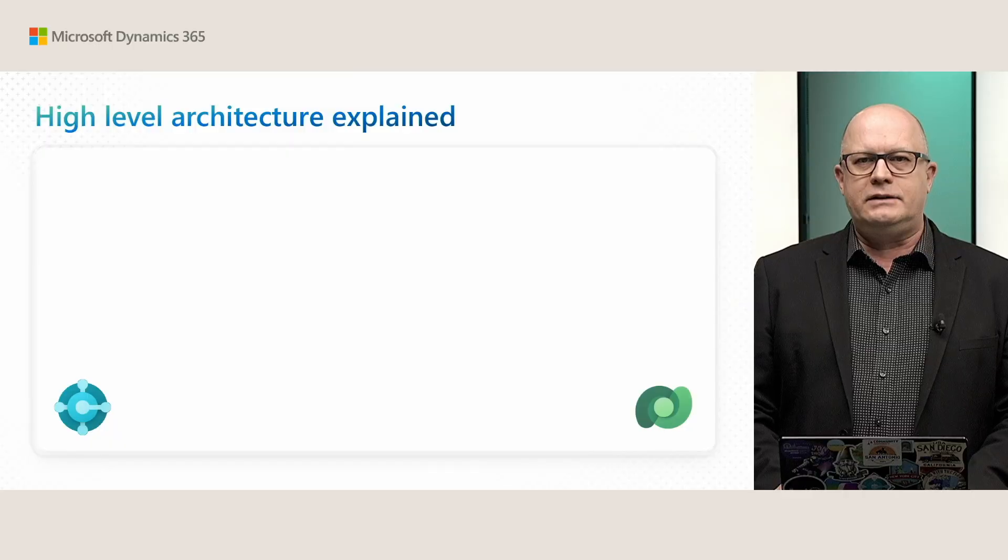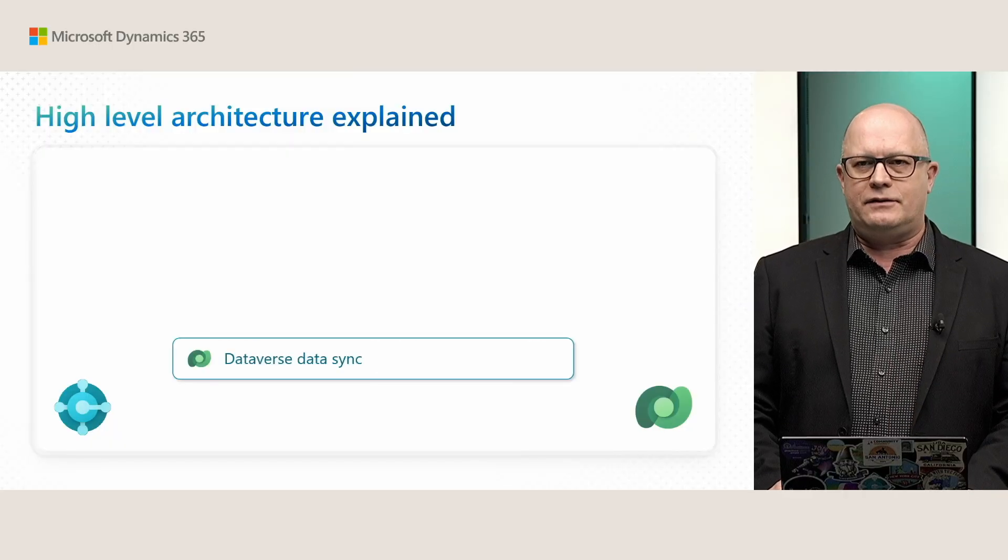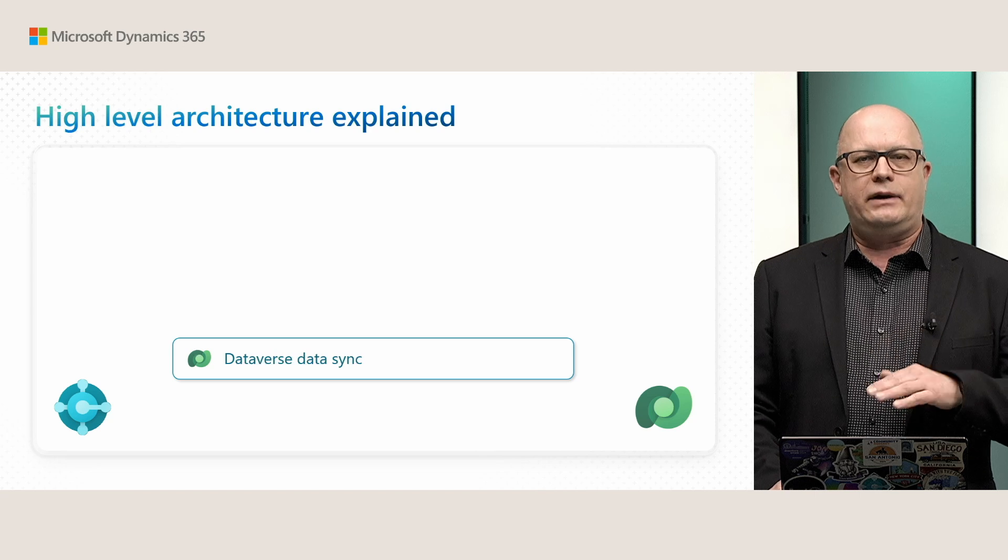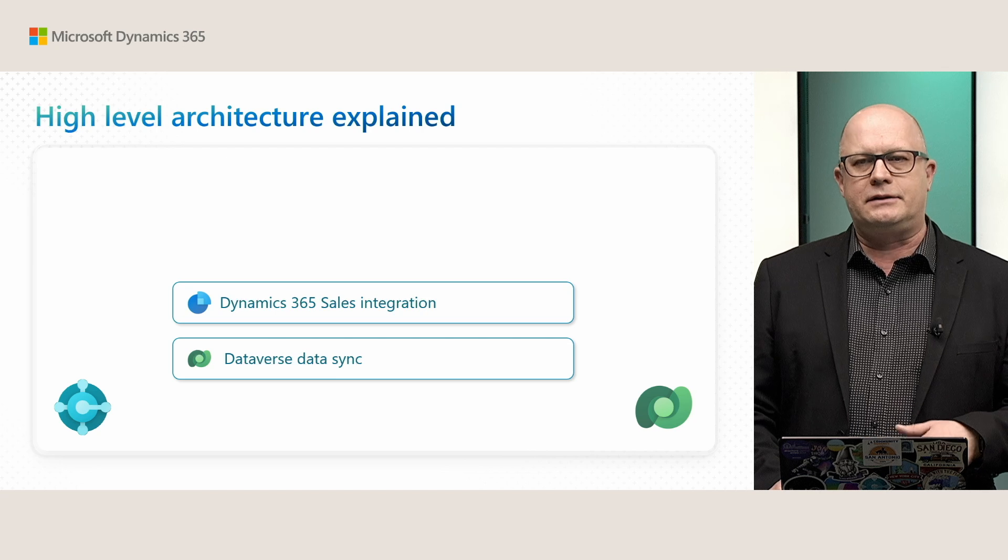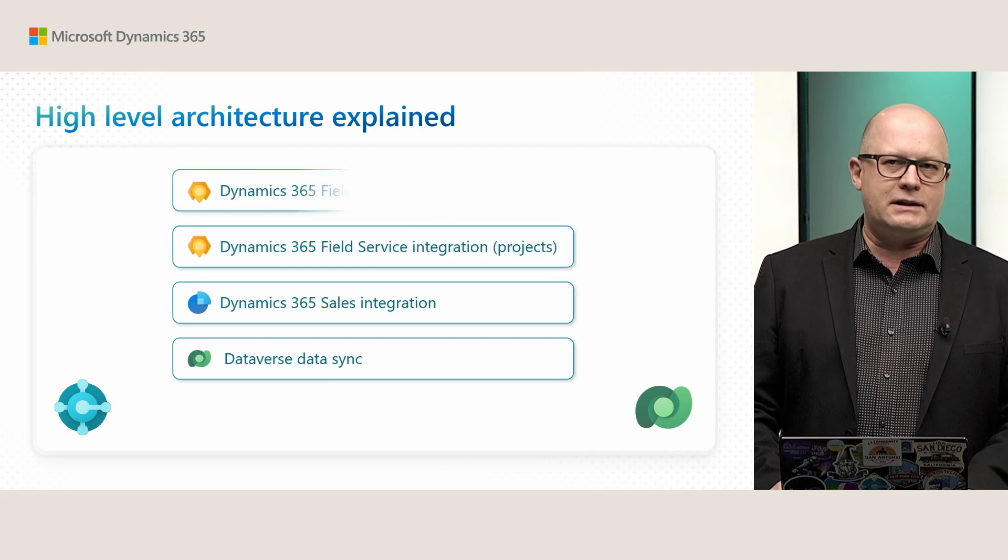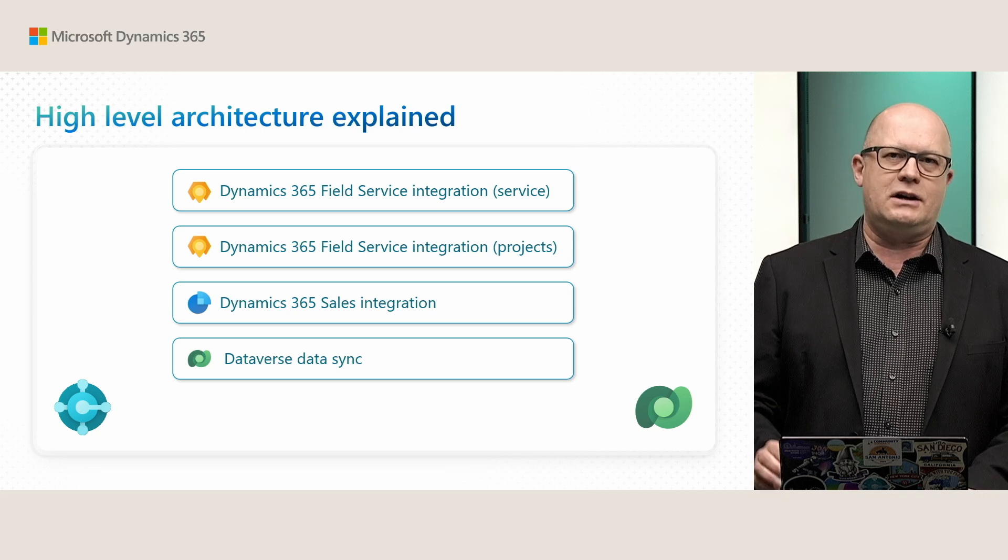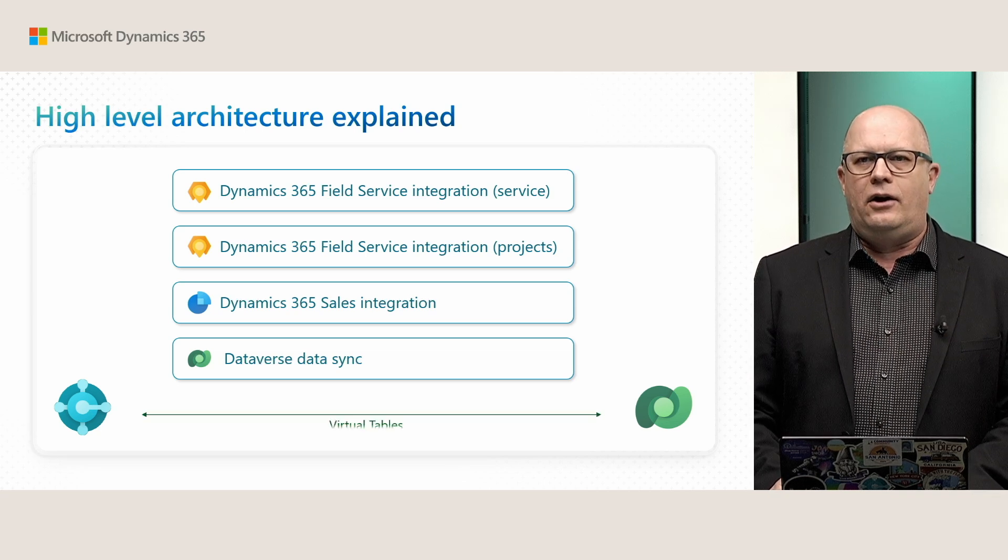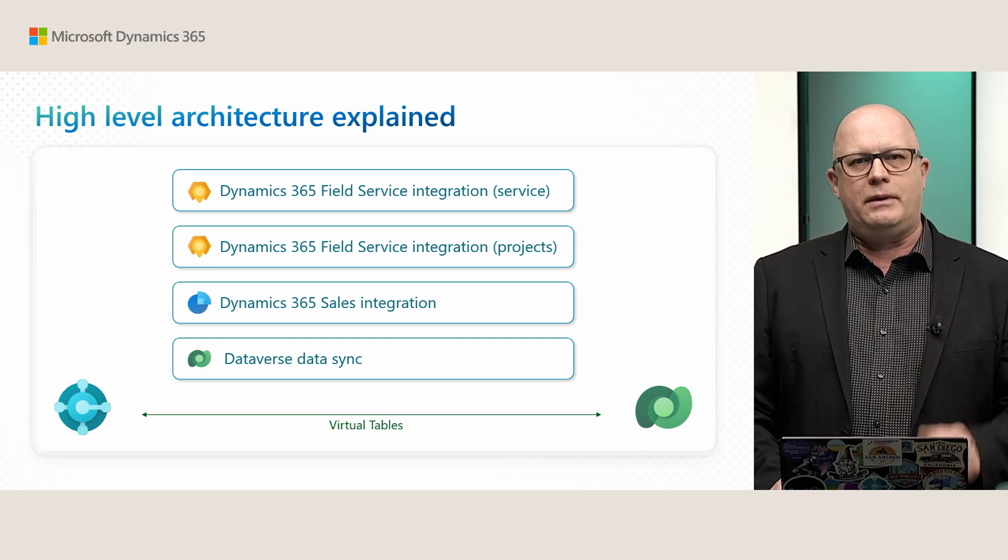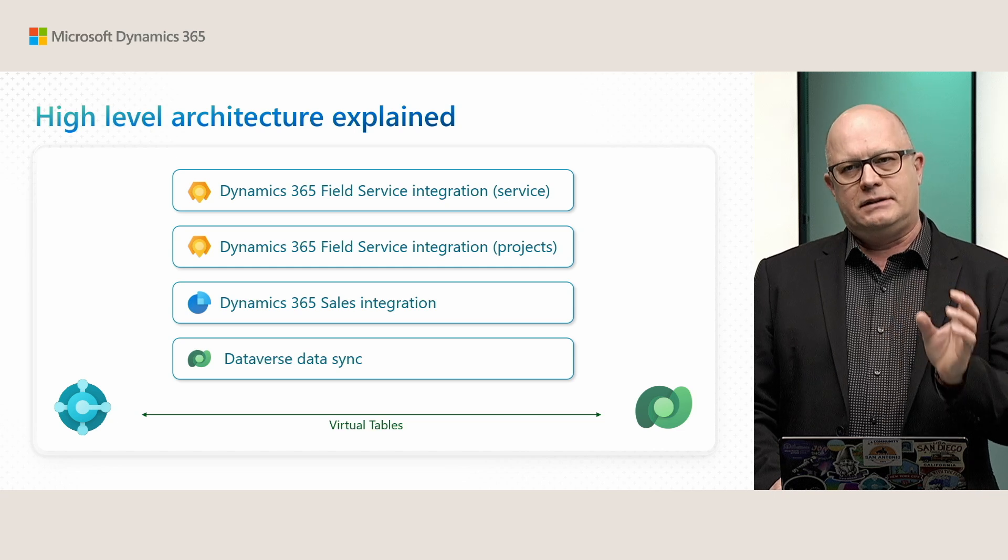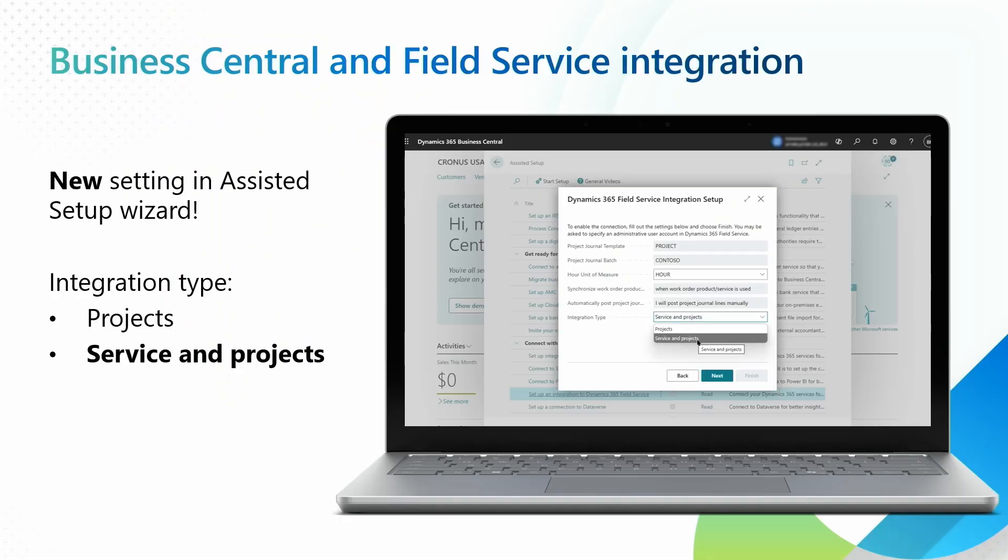This is all now finally coming to you in 25 wave one. This integration is based on Dataverse data sync technology, so you need to enable that in your Business Central instance. And you need Dynamics 365 Sales integration and then Field Service integration, both types, project and services in order to see everything. Also, you need virtual tables enabled in your environment, meaning that you can see data from Business Central directly in Dataverse. This might sound overwhelming, but there is actually a very easy wizard in Assisted Setup that guides you through the whole process.